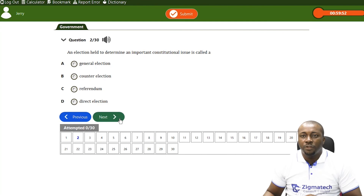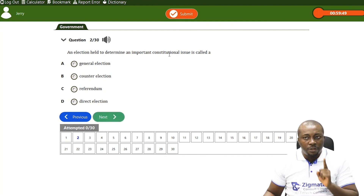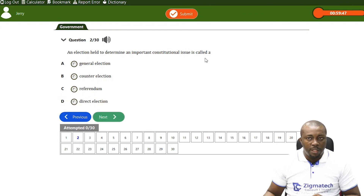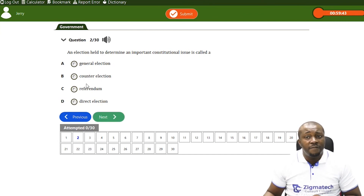First question: an election held to determine an important constitutional issue is called what? Is it a general election? No. Is it a counter-election? No. It's a referendum — that is the election where you don't elect humans but make important decisions on public issues.